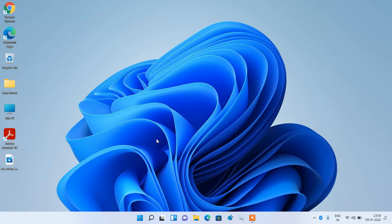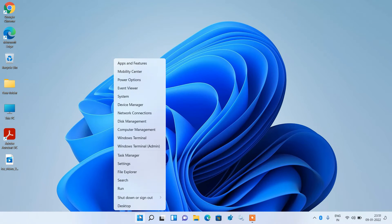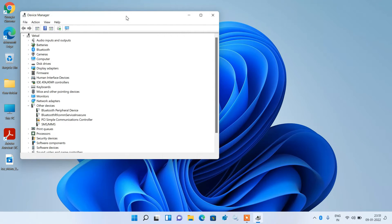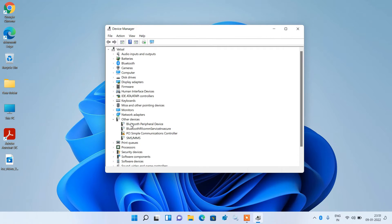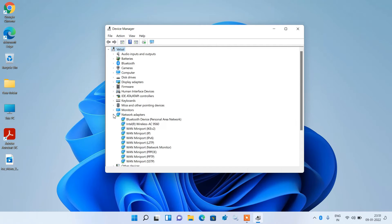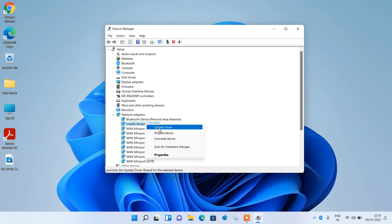If method number 1 didn't work for you, try method number 2. Go to the Start button, right click over it, and this time click on Device Manager. Now expand Network Adapters and click on Intel Wireless AC 9560. The name may be different in your system — it may be Realtek or something else — but it will have the word 'wireless' in its name. So select the wireless driver.